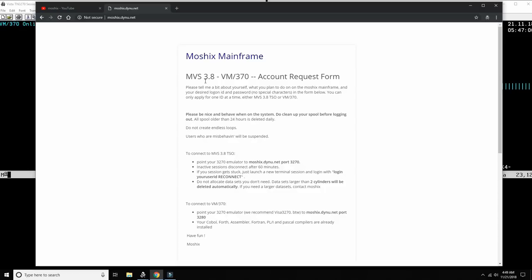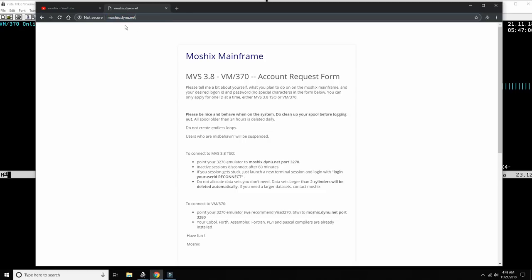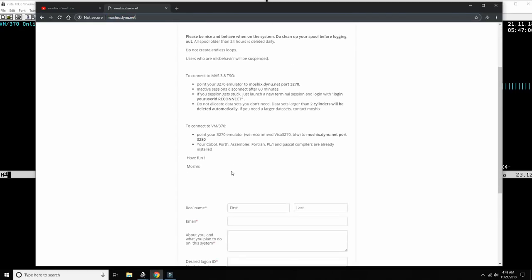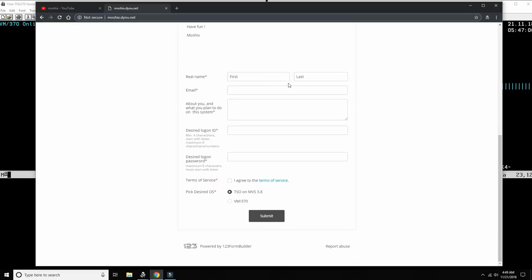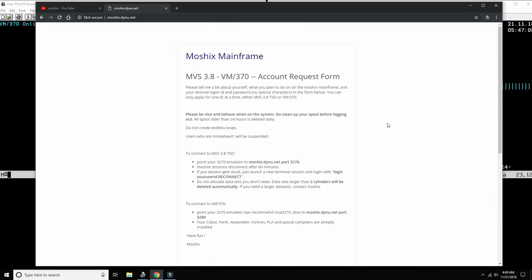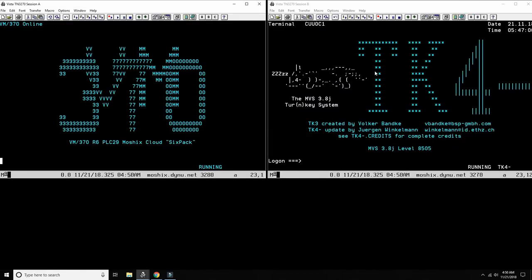Those two mainframes are running in the Google Cloud inside a Linux virtual machine with a public IP, accessible to everybody who signs up by going to moshex.dynu.net. With your browser, you see the ground rules, then apply by entering your real name, email address, what you plan to do, your desired login ID, and password. You can choose either TSS or VM370, then send an email. Whenever I get to it — I travel quite a bit — I will create the account, and then you get access to one of these two mainframes.